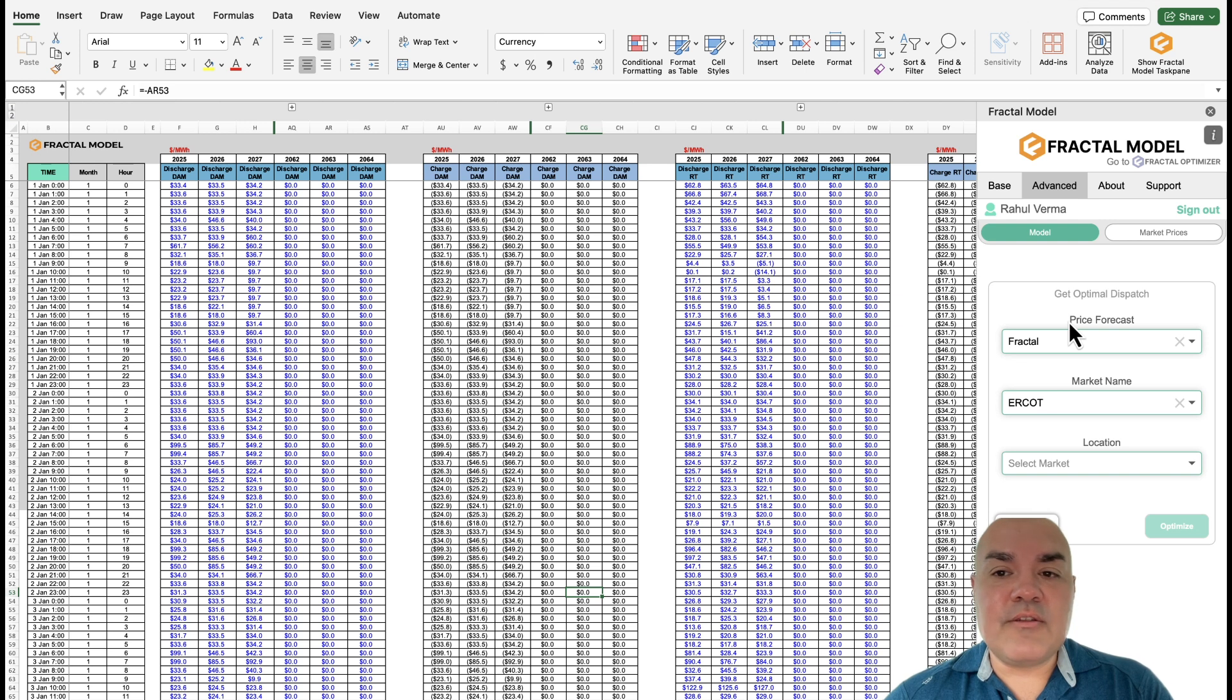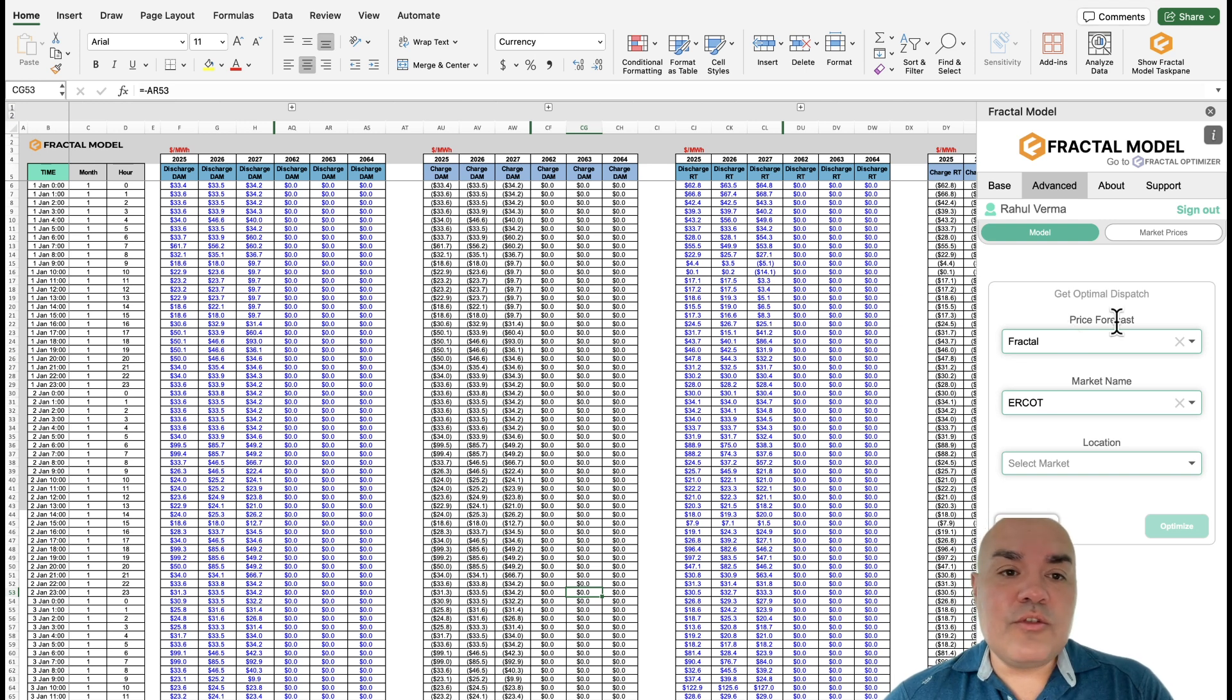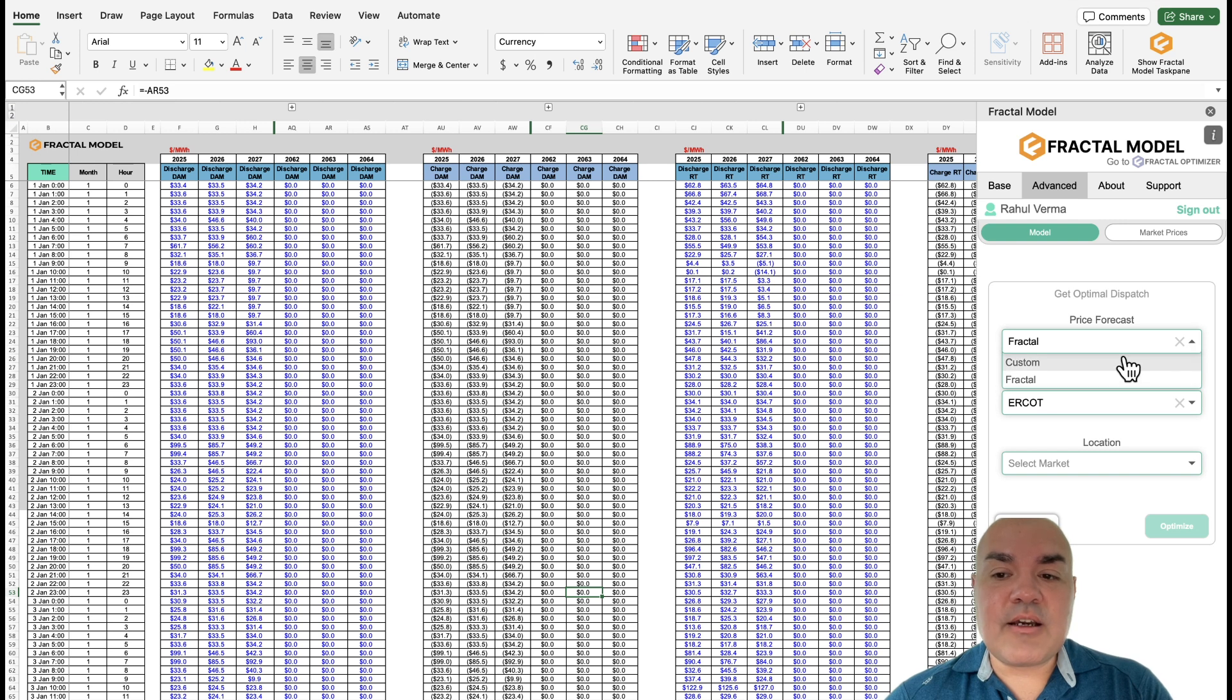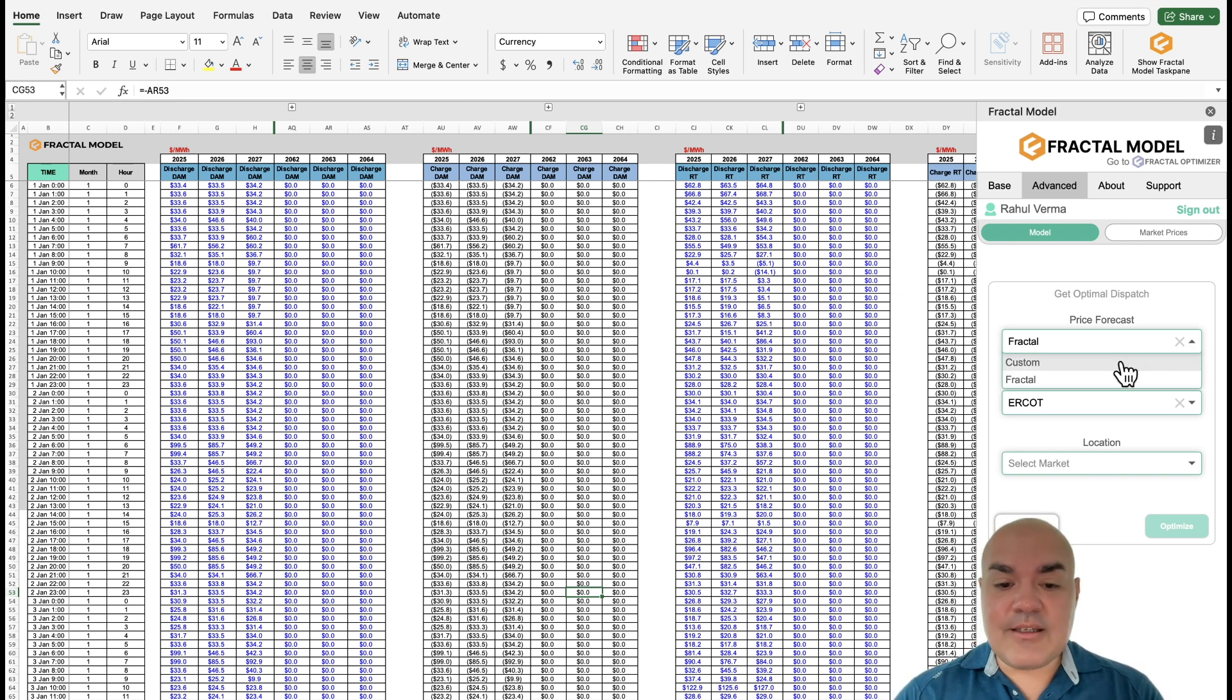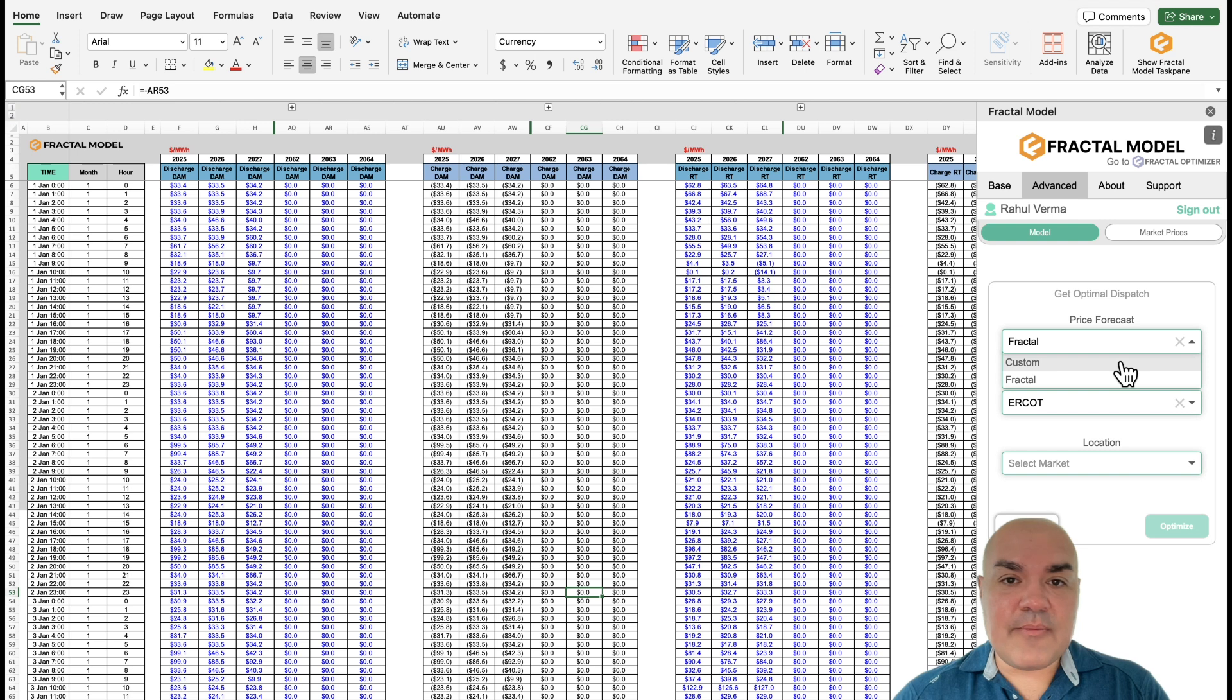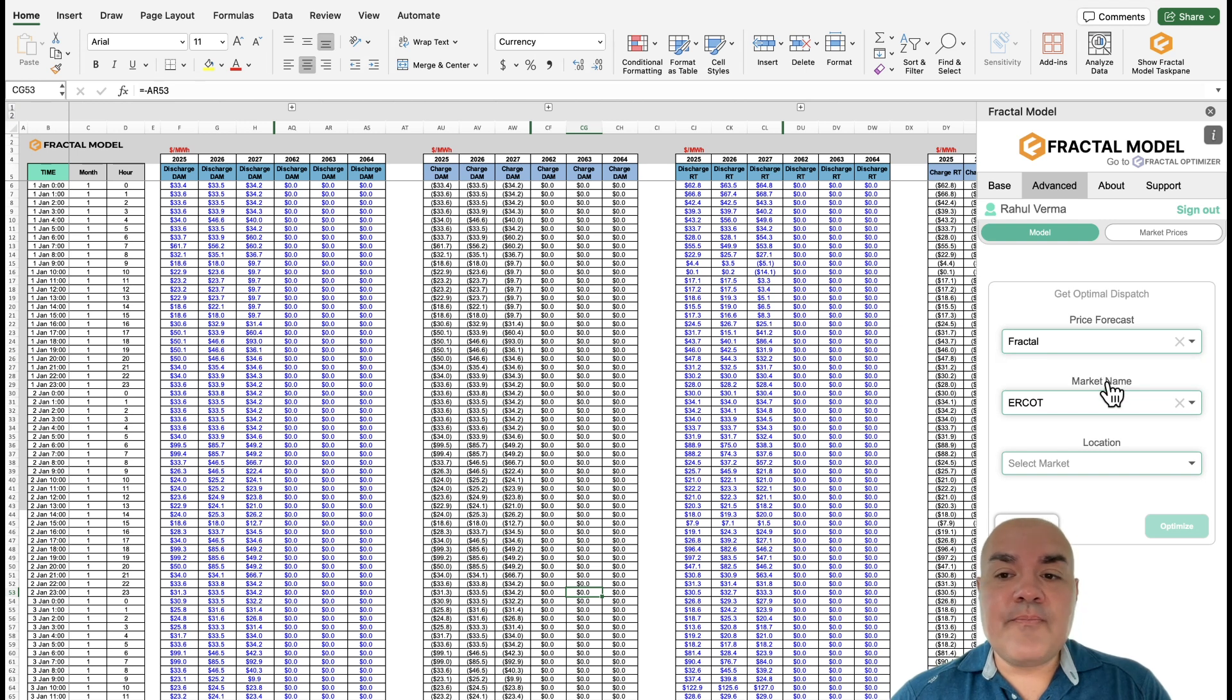And then here you'll see the different options that you can use. If you want to use a different forecast, simply select custom that will use what is pasted in this market prices tab. And then if you wanted to use Fractal, select Fractal, select the market.